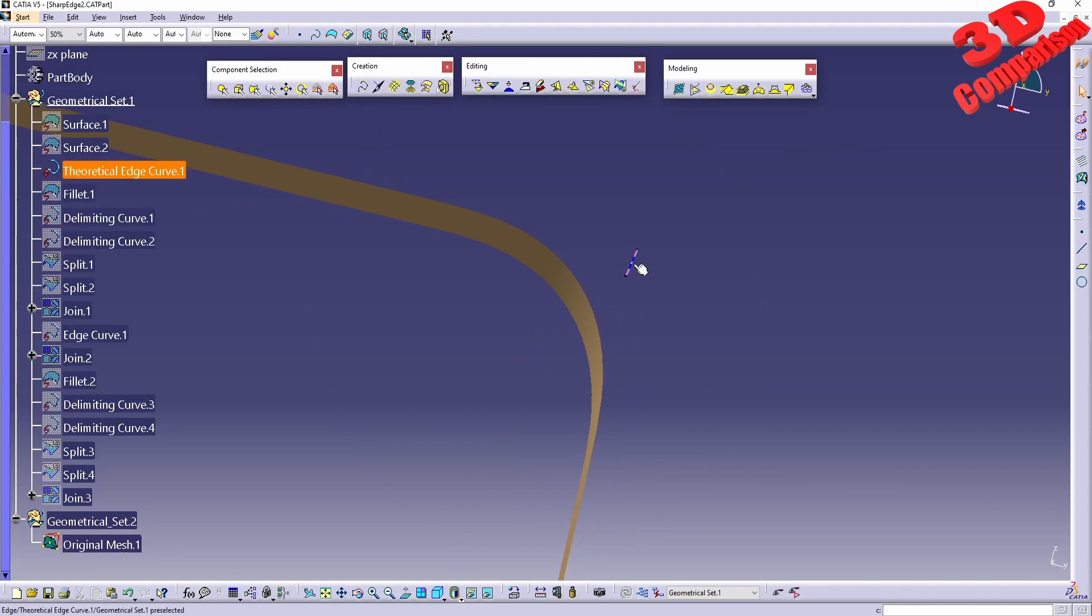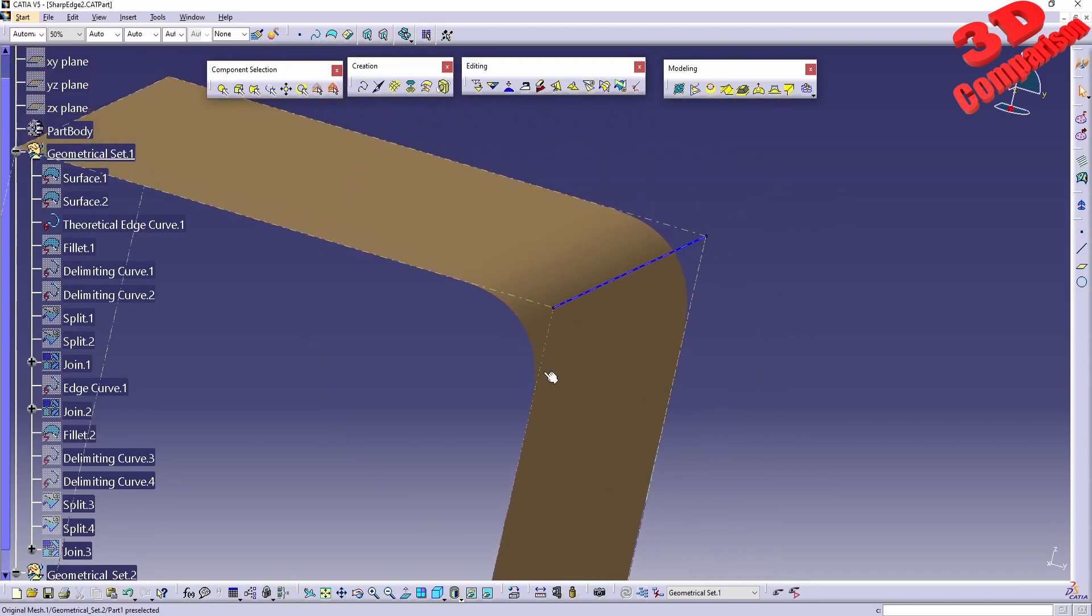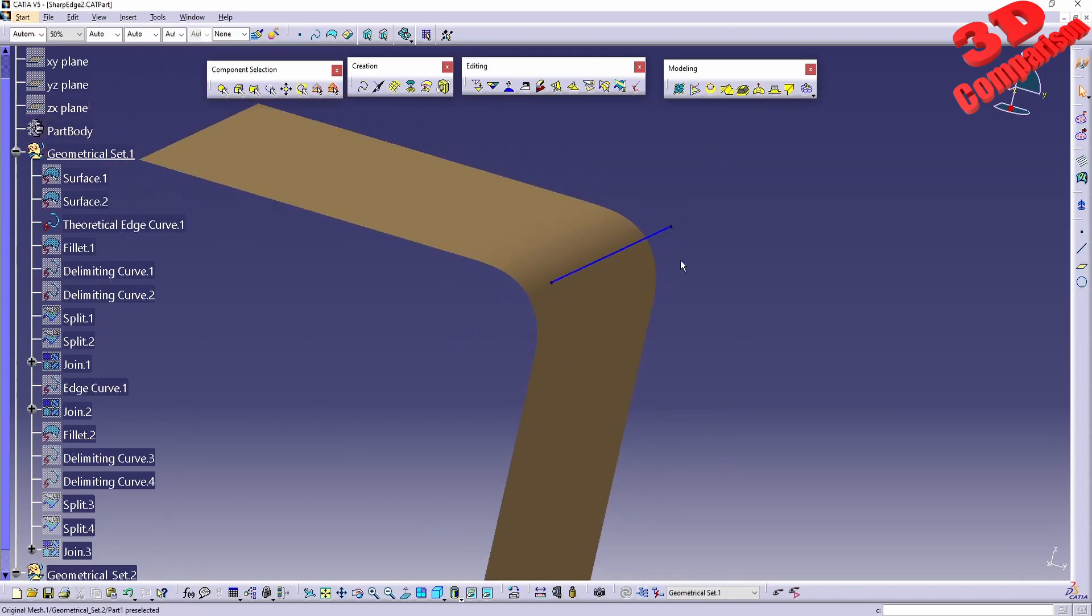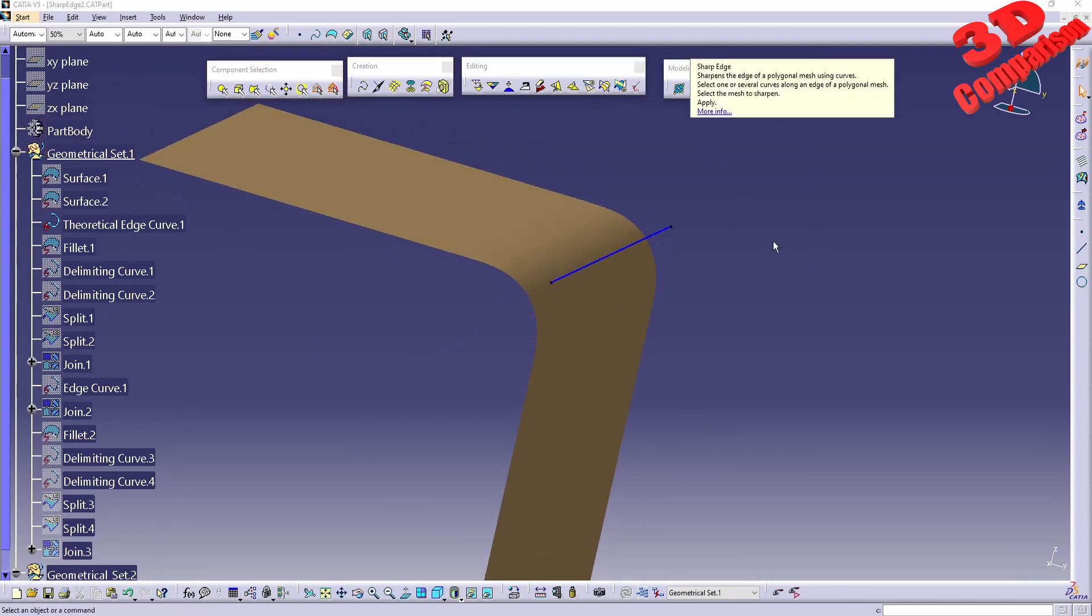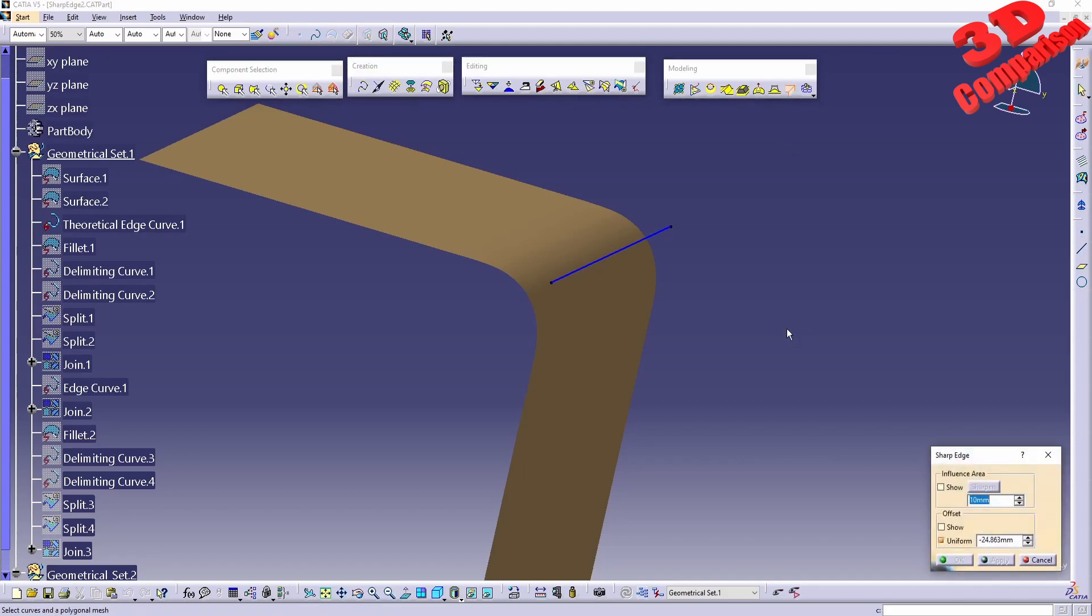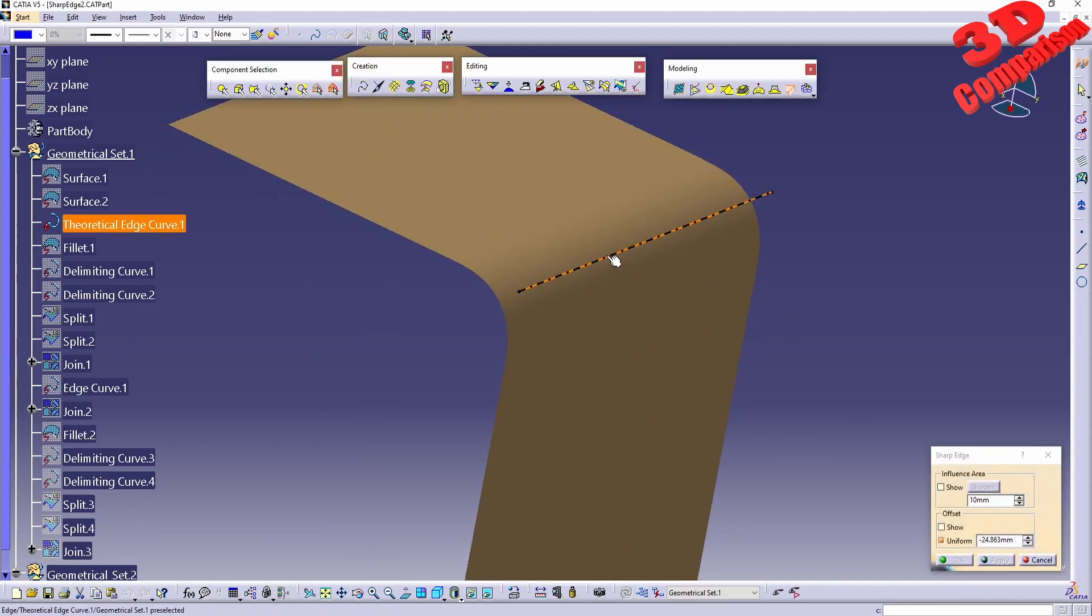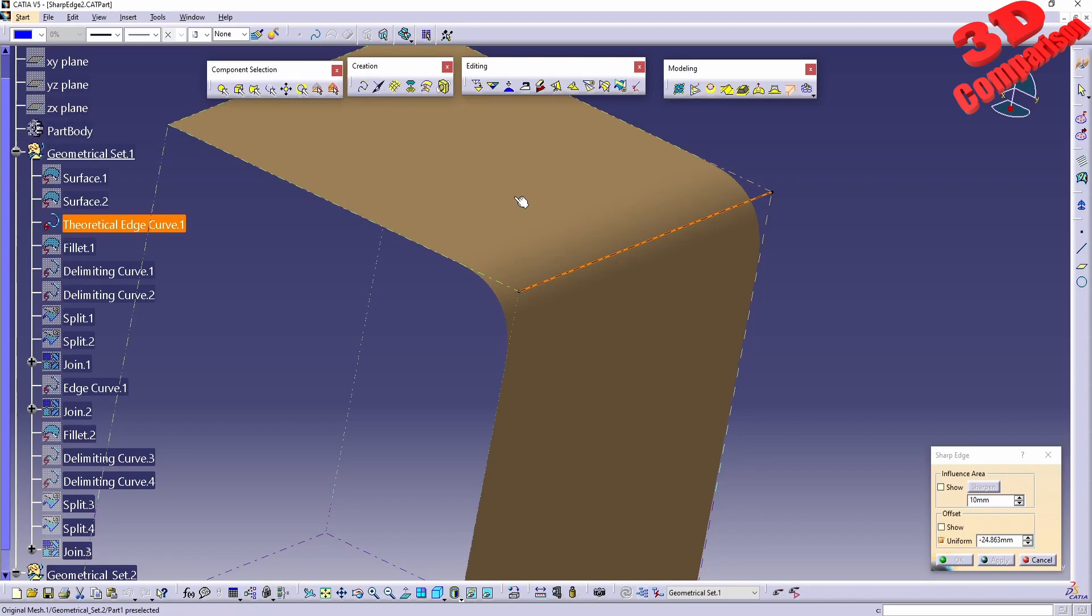To get started with Sharp Edge, we're going to read the tooltip. This will sharpen the edge of the polygonal mesh using curves, and we can select one or several curves along an edge. Let's see how that works. I will select the theoretical edge, hold down Ctrl, and select the mesh.